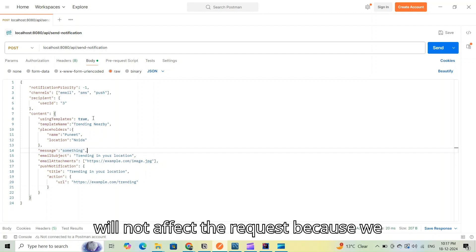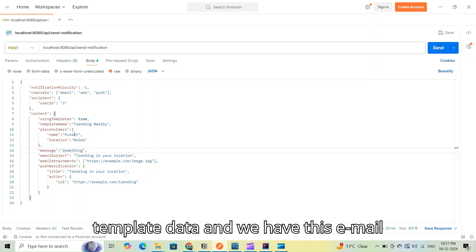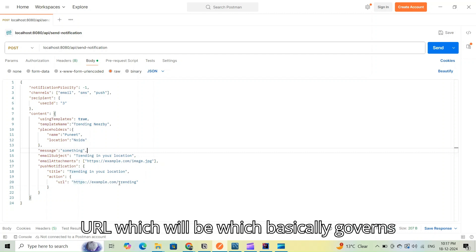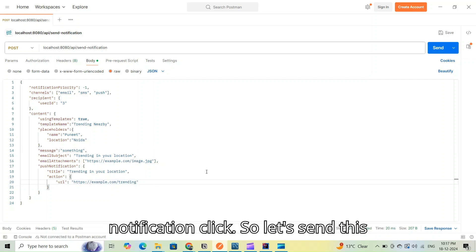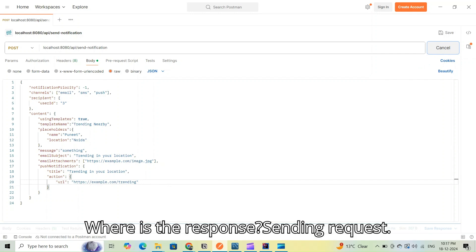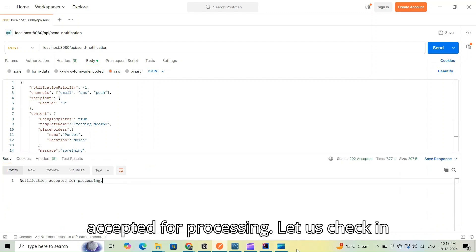The message field is not required here since we are already using the template and the message will be drafted using the template data. We also have email subject, email attachments, and push notification with an action URL that governs where to redirect the user on notification click. Let's send this request.